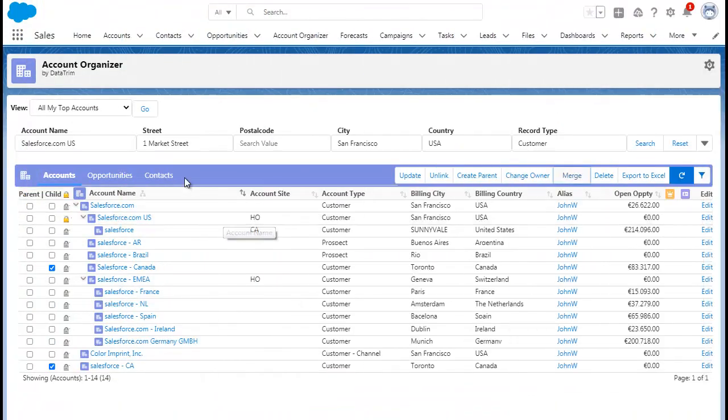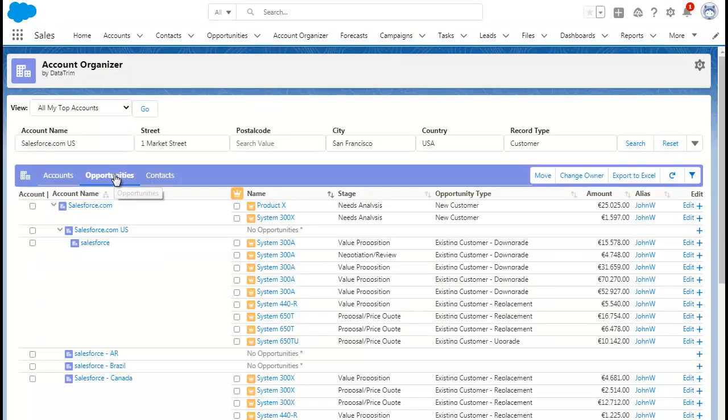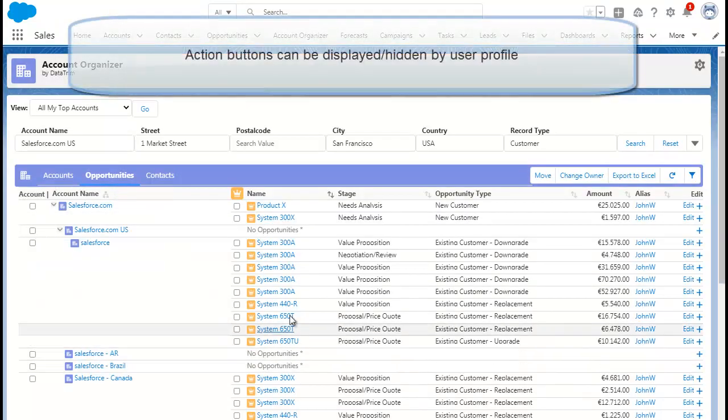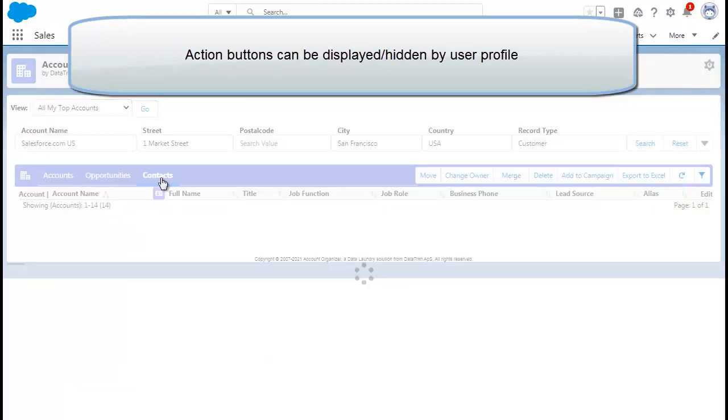Opportunities and contacts can be viewed, created, edited, and moved with the click of a simple button. The action buttons can be shown and hidden on a permission basis, so you control 100% who can do what.